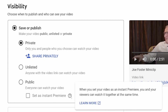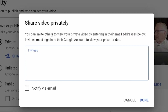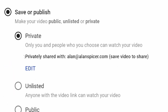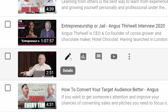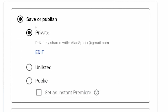You can set it as an instant premiere — those mini live stream things of a prerecorded video. Now we're going to click 'share privately' and it says you can invite others to view your private video by entering their email address below. Invitees must sign into a Google account to view the private video. So I'm going to invite myself to view this video. I'm going to click 'notify via email' and click done. You'll now see it says privately shared with Alan at alanspicer.com.